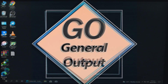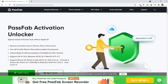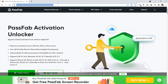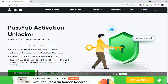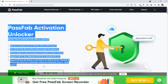First of all we'll move to the PC's screen. Here you can see the official website of this tool — all links are in the description box. This is the PassFab Activation Unlocker. There are some main points you can read about the supported iOS versions.